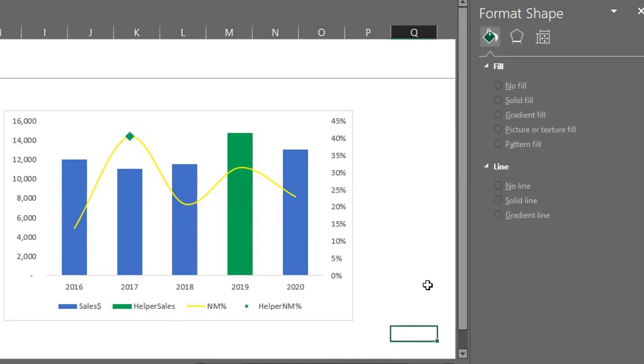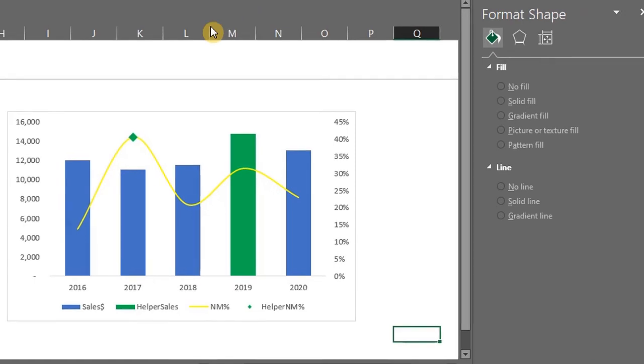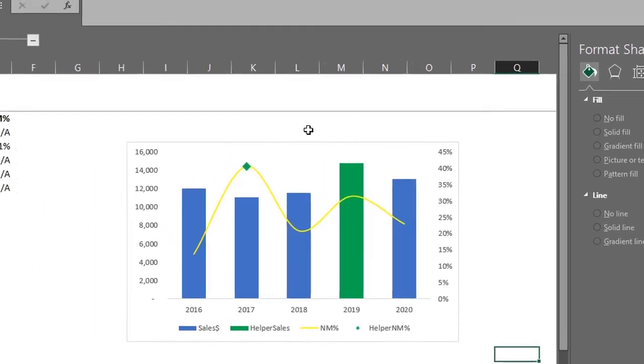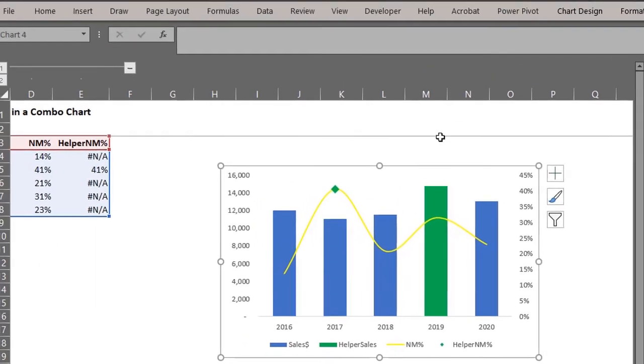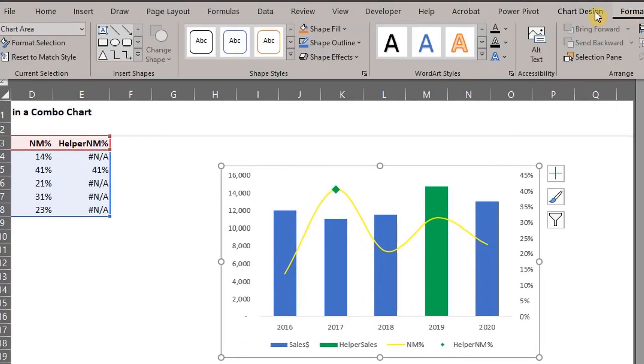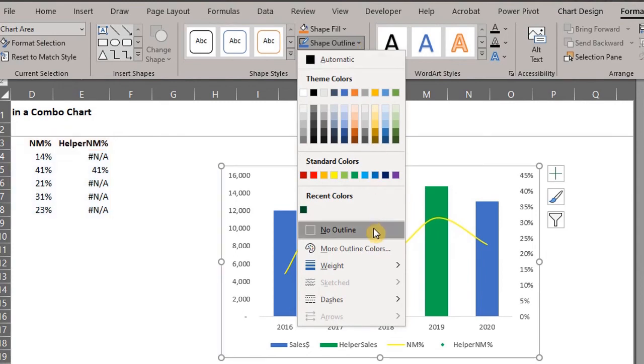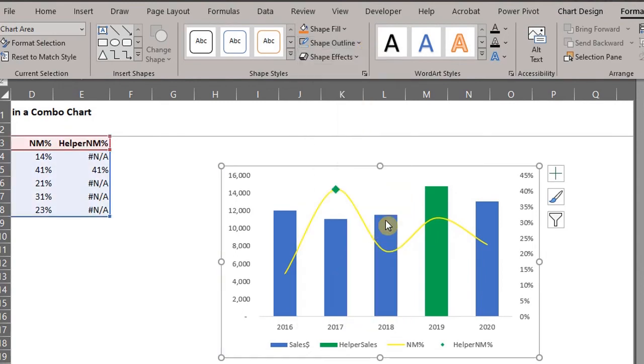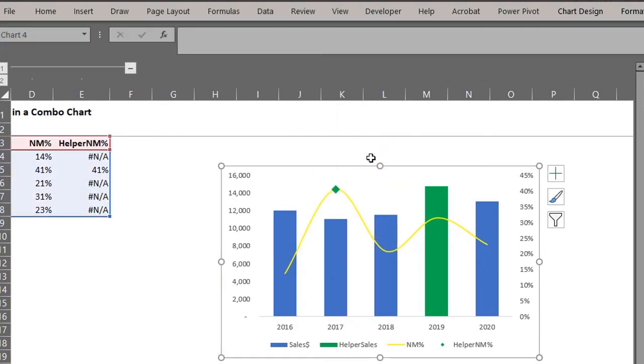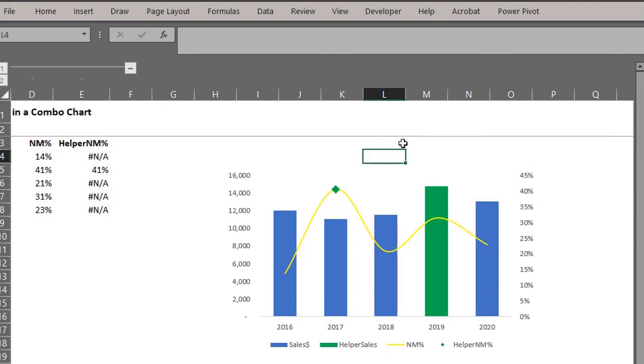Let's go to the format tab to add some more format. Click on the chart. Go to shape outline and select no outline. Now let's add some gradients to the bars just to make them look pretty.